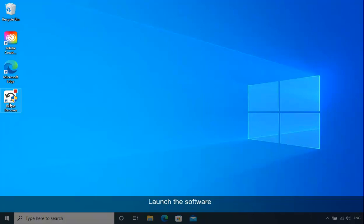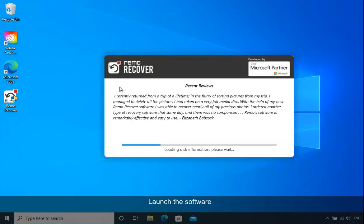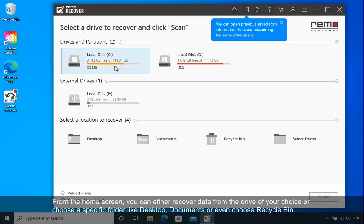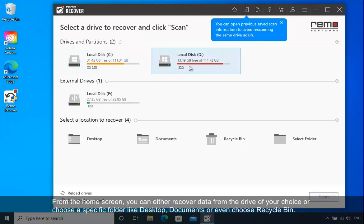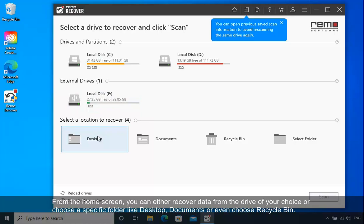Launch the software. From the home screen, you can either recover data from the drive of your choice, or choose a specific folder like Desktop, Documents, or even choose Recycle Bin.